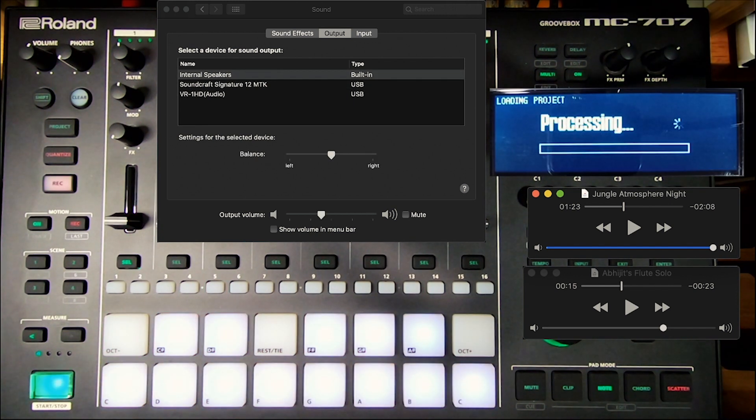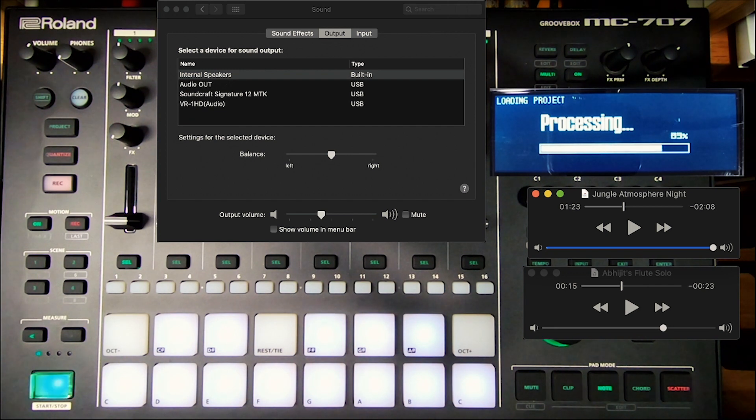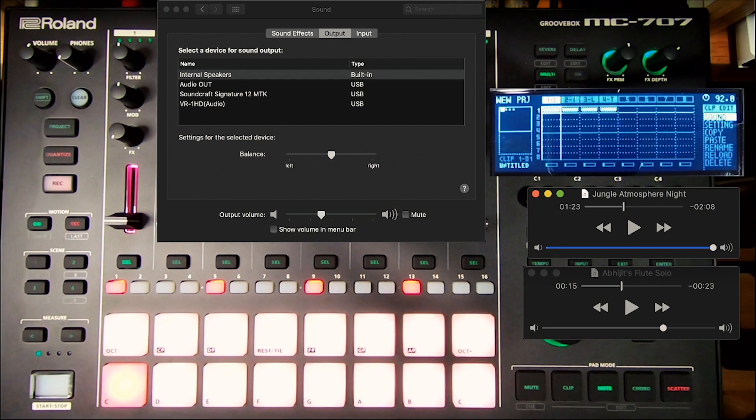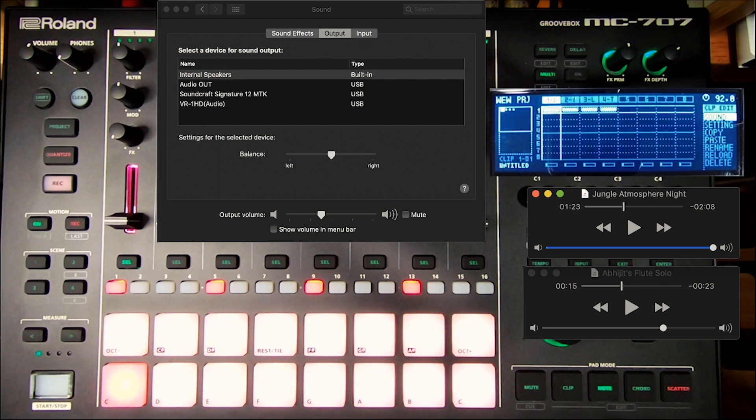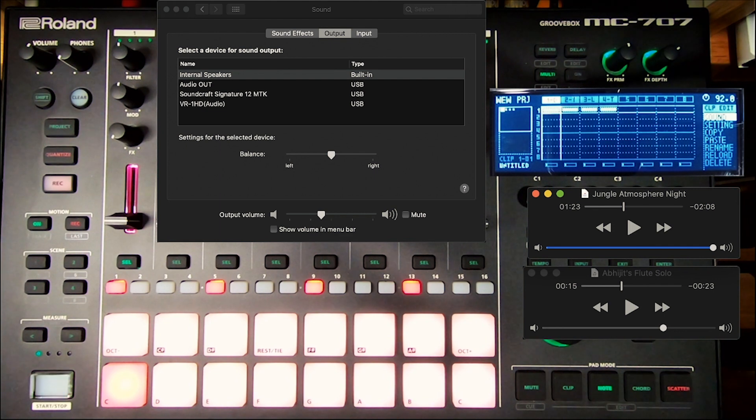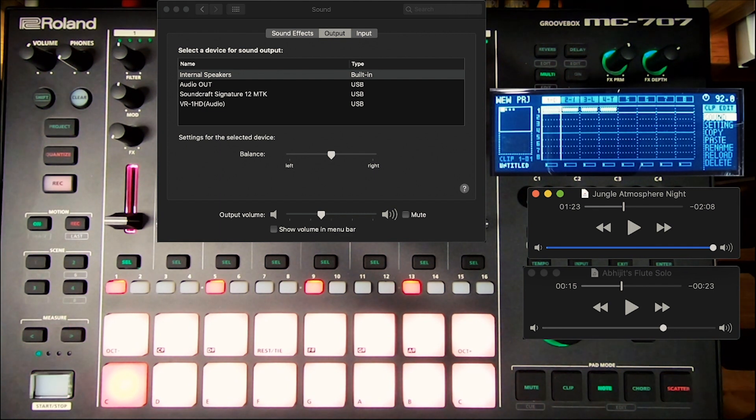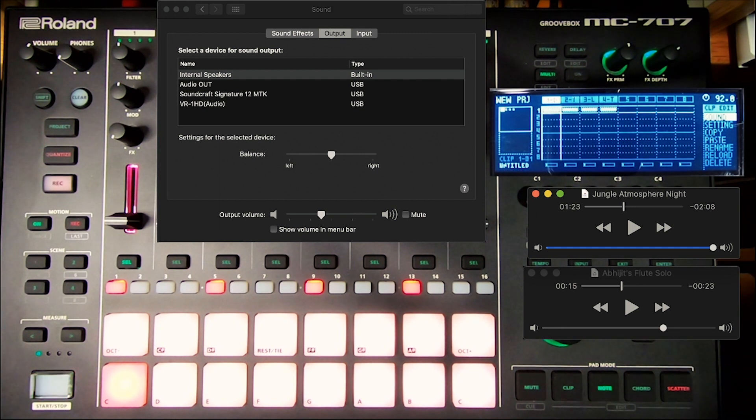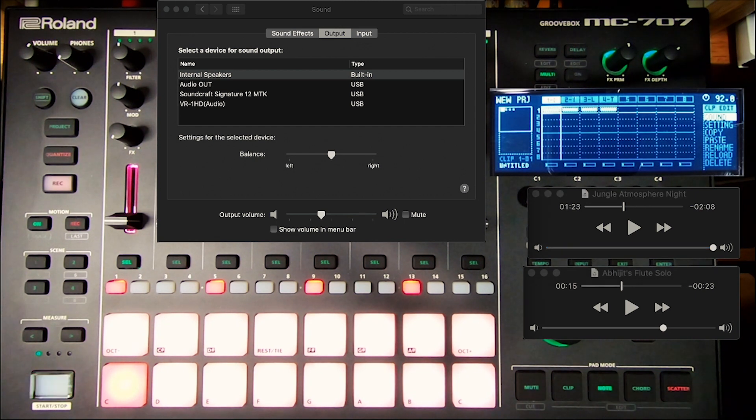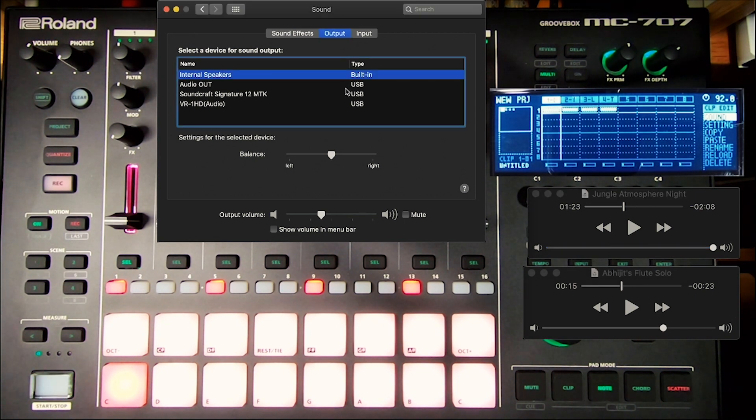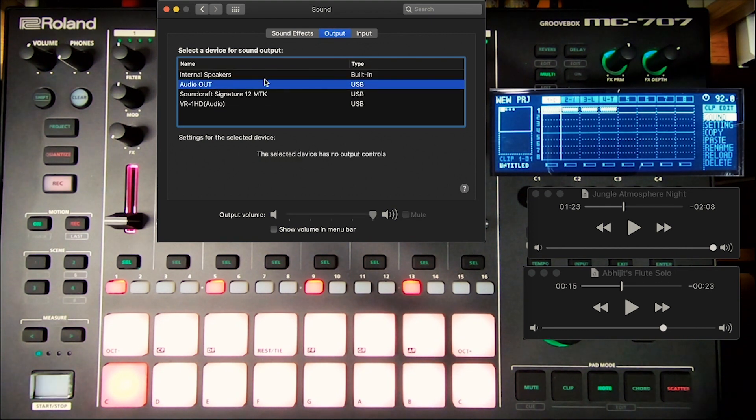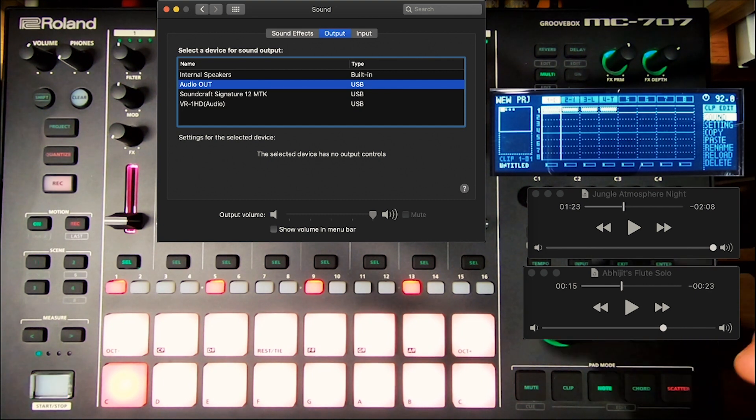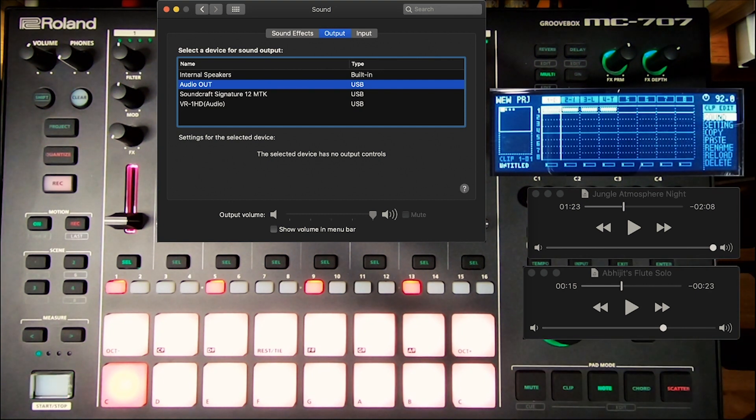You will notice, when you power back on, under your sound settings, you now have a different output called Audio Out. It no longer says the MC-707. If you are working on a Windows PC, it might say something a little different, like Audio 2, and then have an MC-707 in parentheses. This is the one you want. So go ahead and choose that for your output. Now with that as the audio out, we are running it through the PC-in of the USB on the 707.